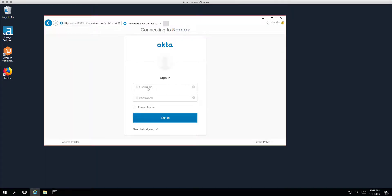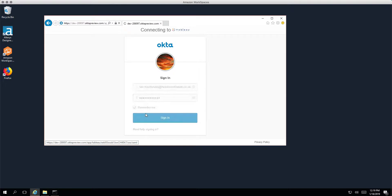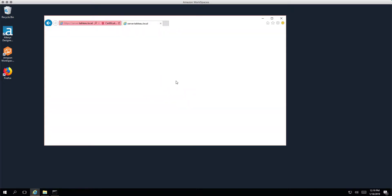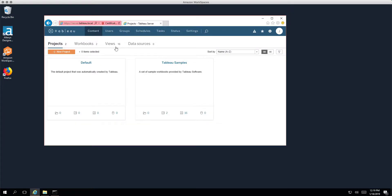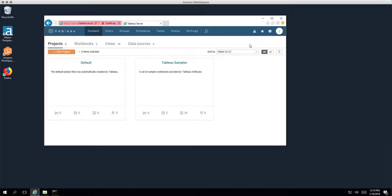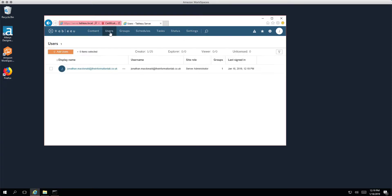Now we get to Okta and I'm going to log into Okta using my email address and my password and these are my credentials to log into Okta. Once we're signed into Okta you'll see that Okta checks that my credentials are valid and passes me back to Tableau server and logs me in. So I'm logged in as myself now, Jonathan MacDonald, and I'm a server administrator. So that's great.